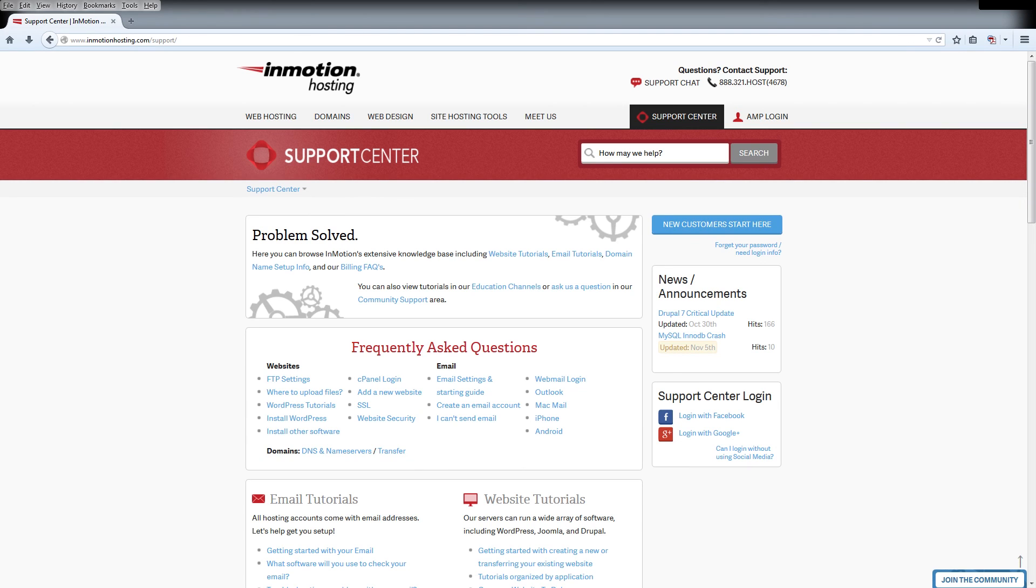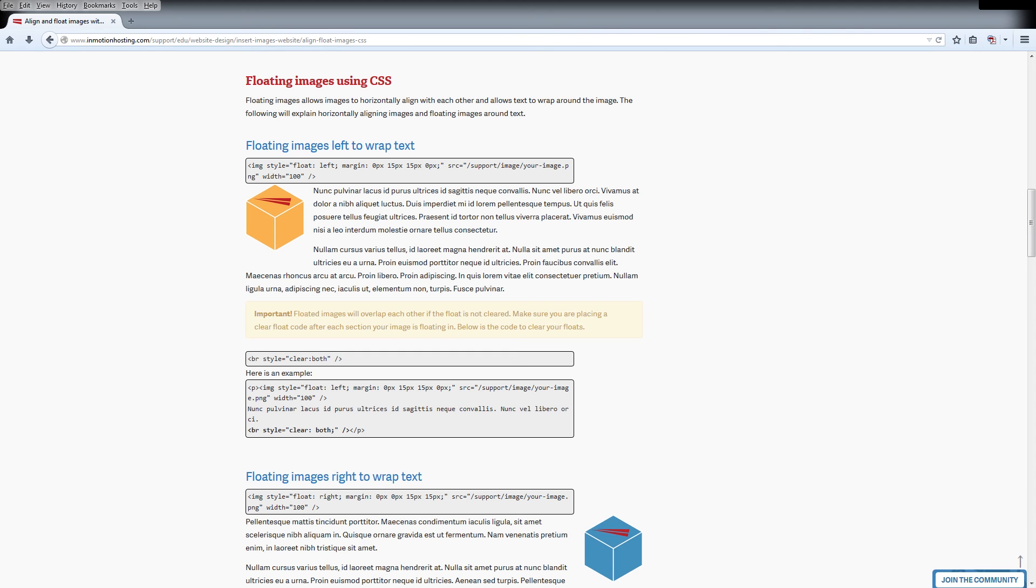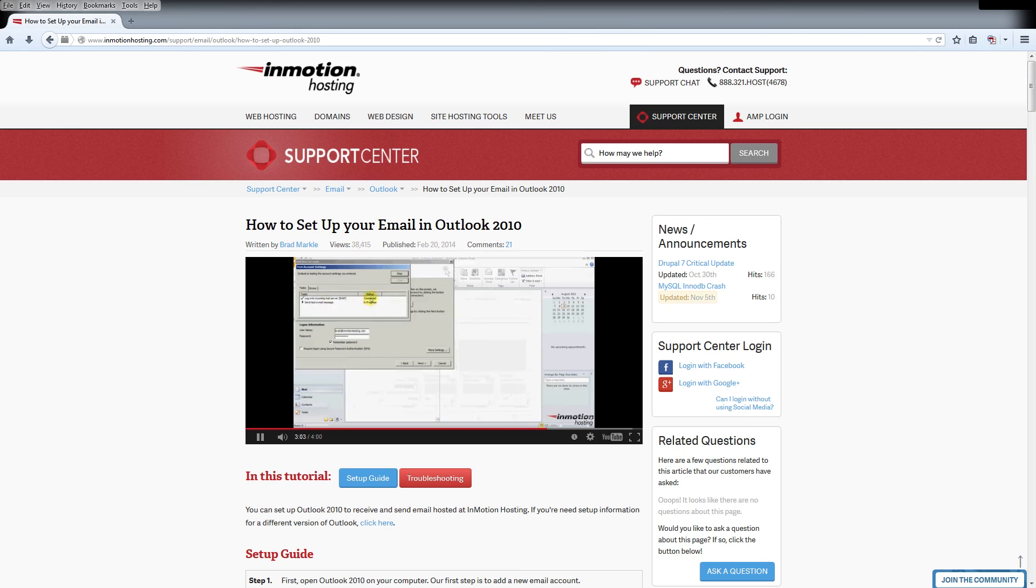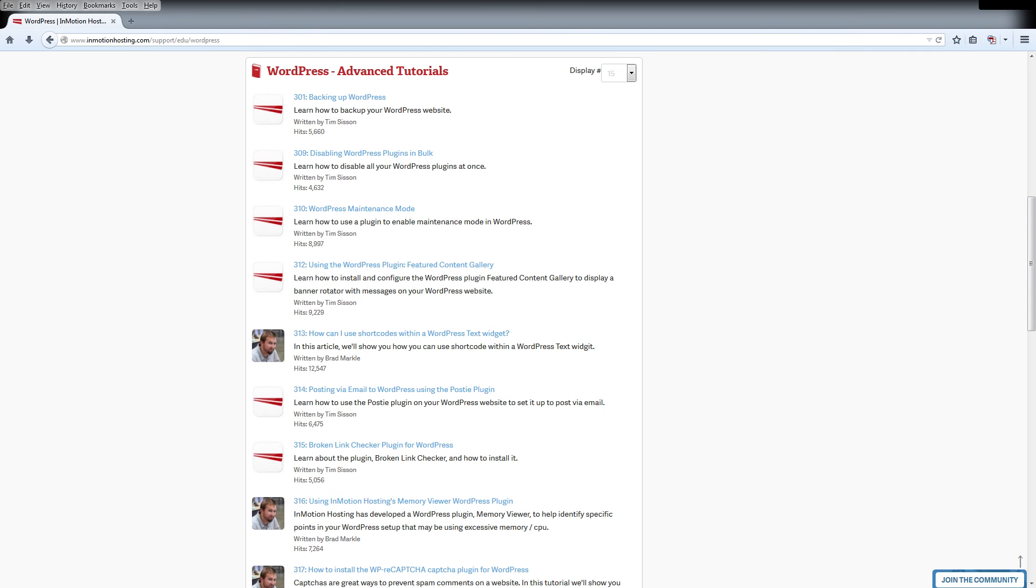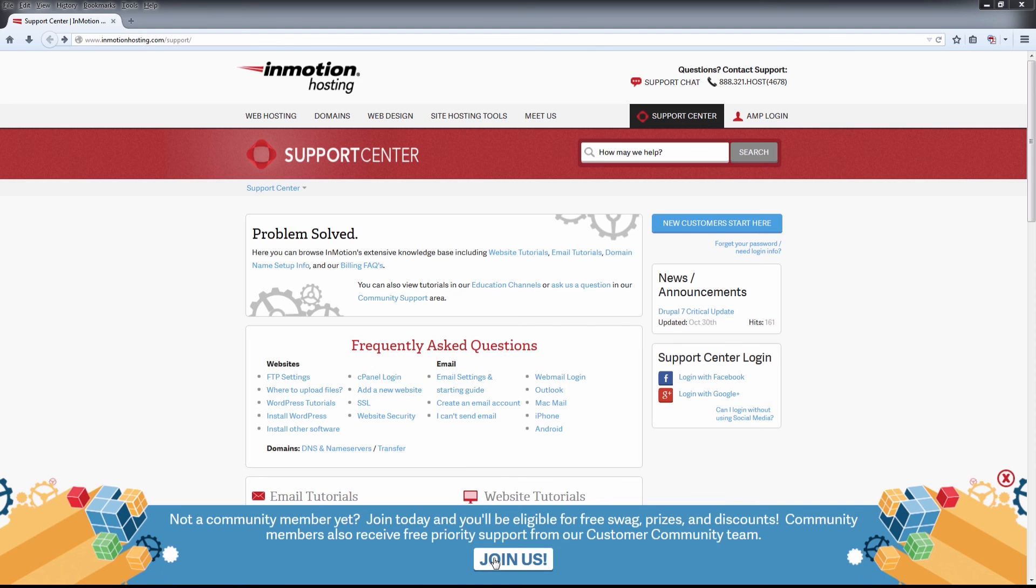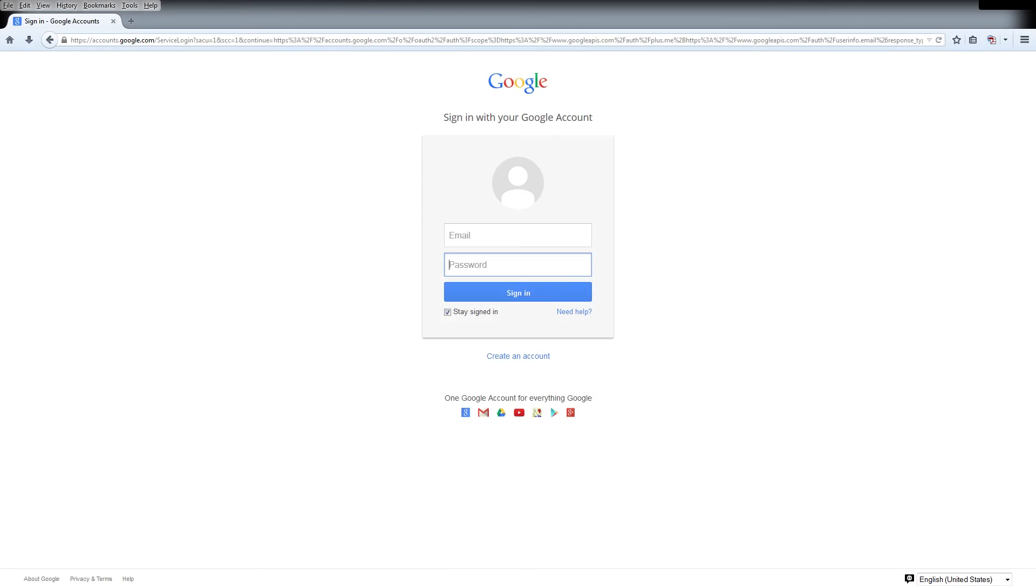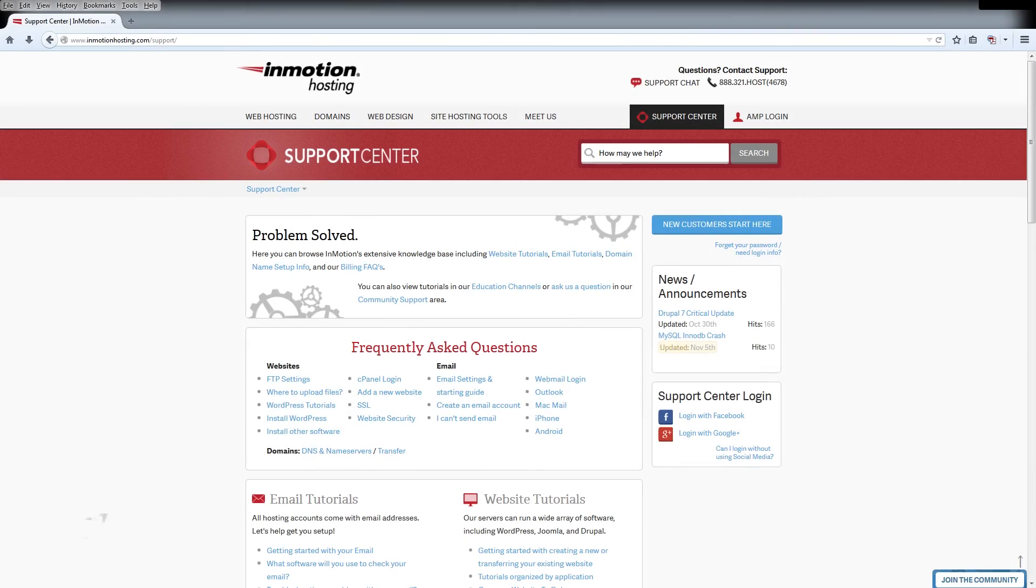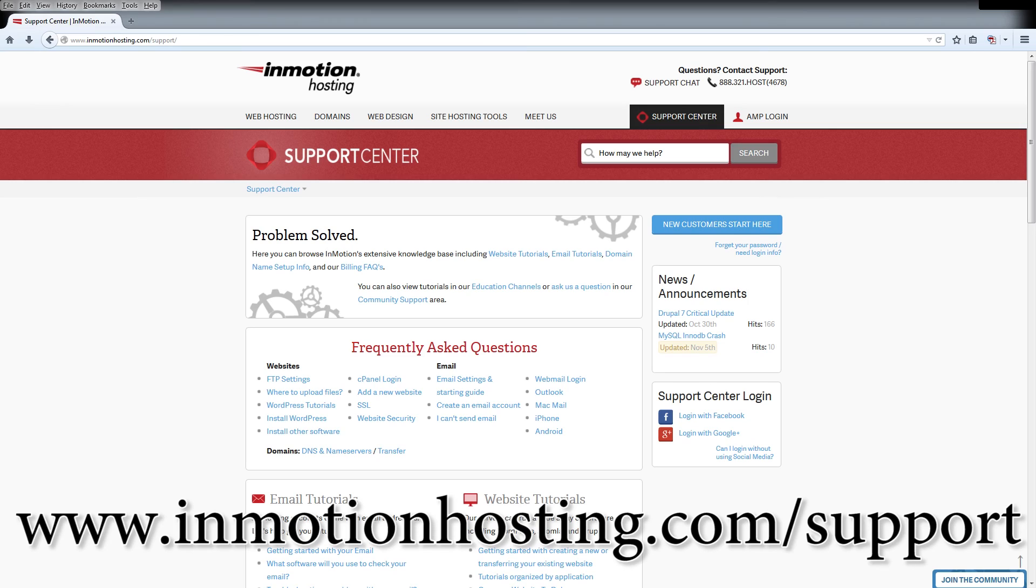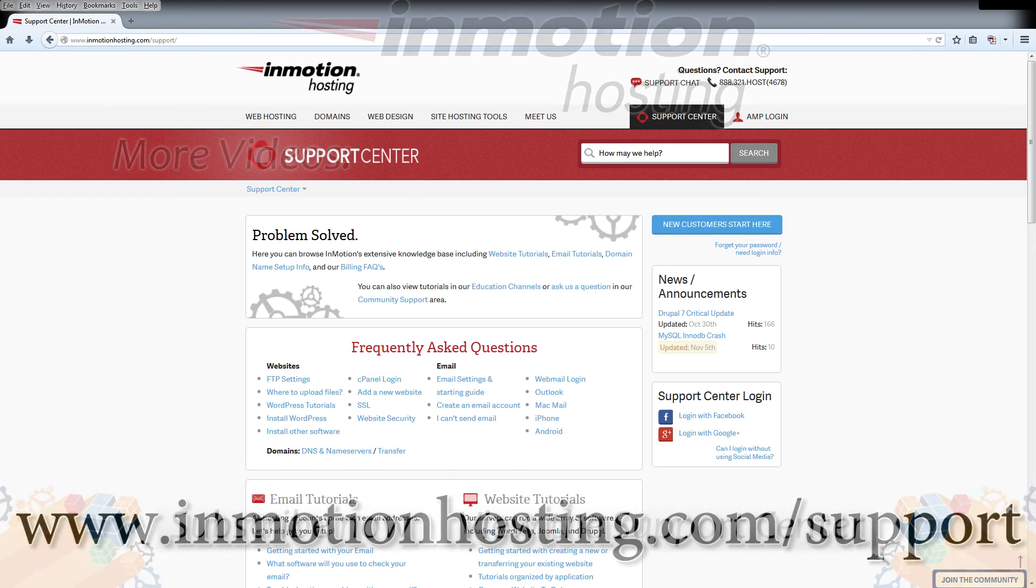Do you know the InMotion Hosting Support Center has thousands of articles, pictures, and video tutorials to help you out with your web hosting questions? Something for everyone, from beginners to experts. Join our community and sign up with your Facebook or Google Plus for free swag, prizes, and discounts. Visit our support center at InMotionHosting.com/support.